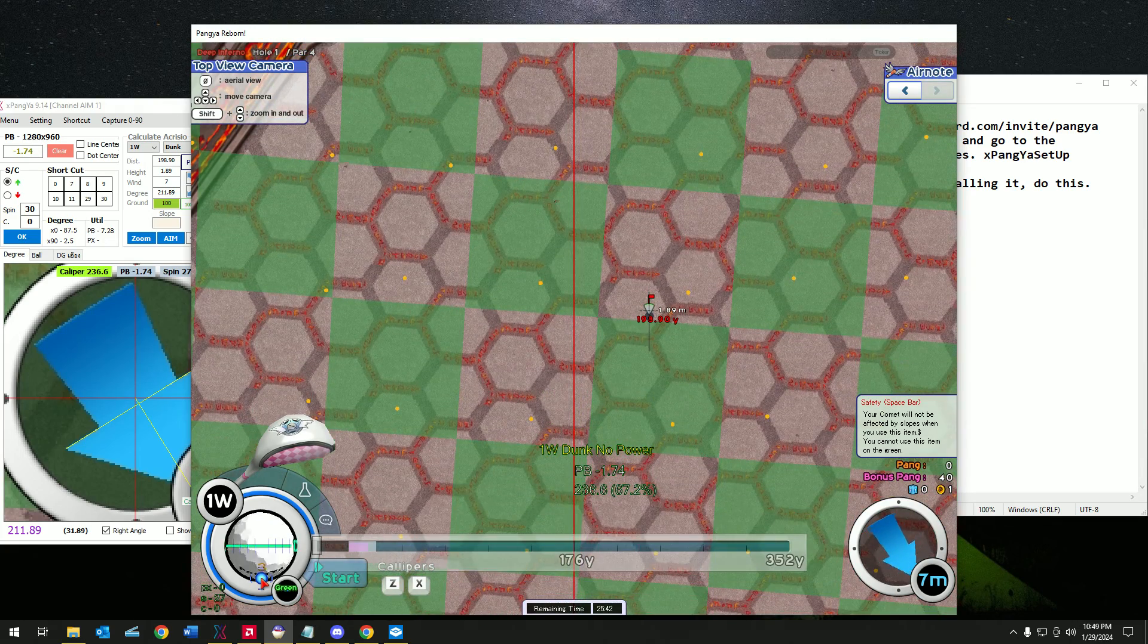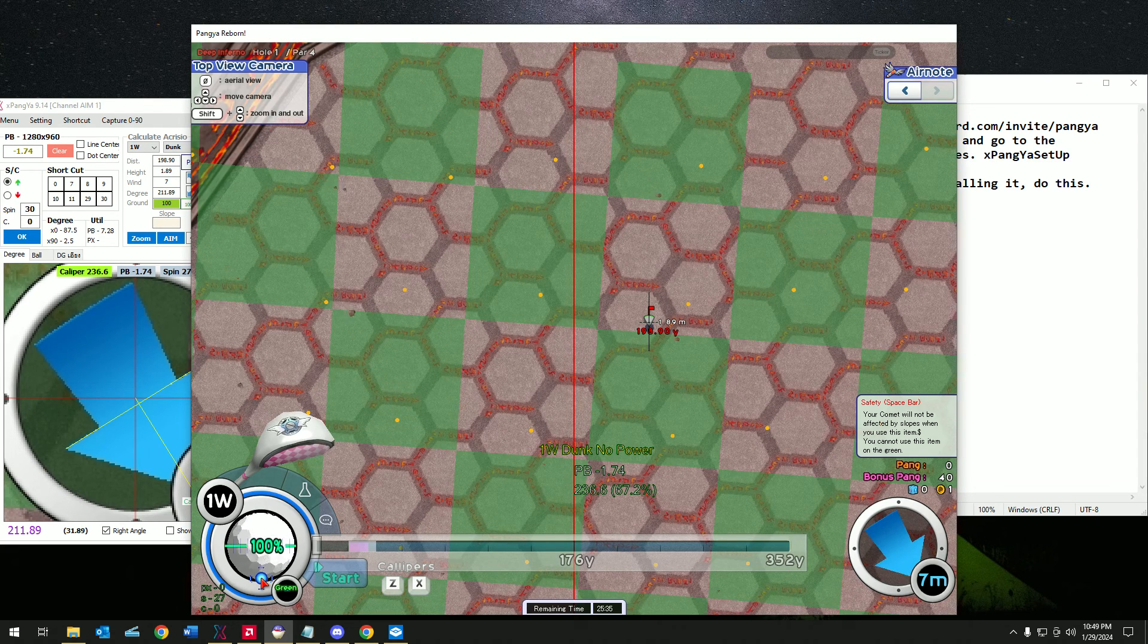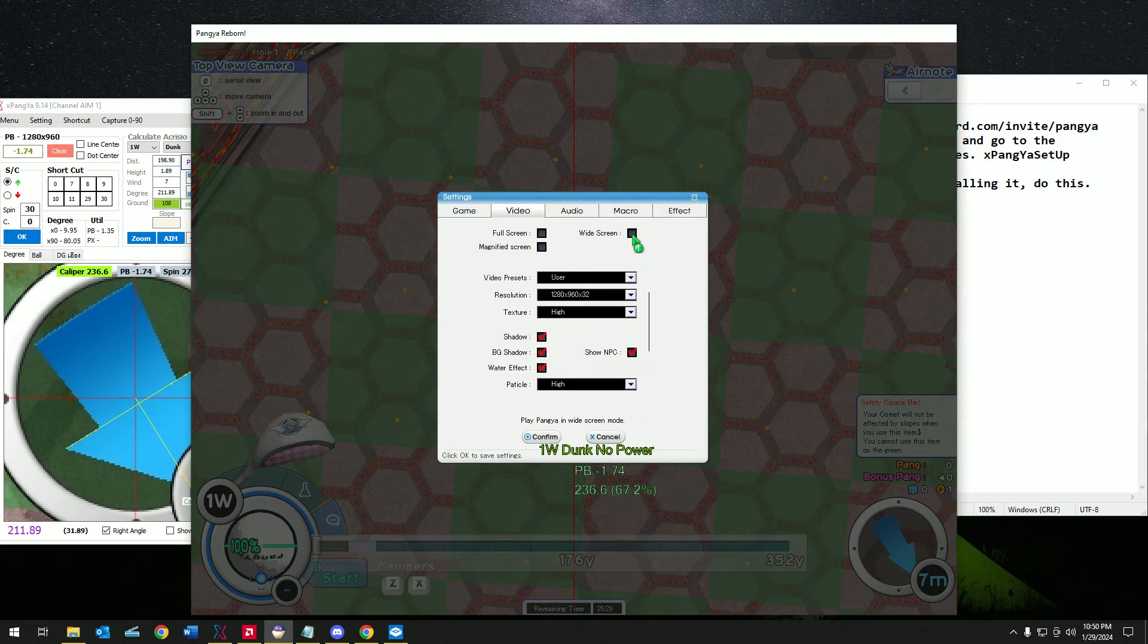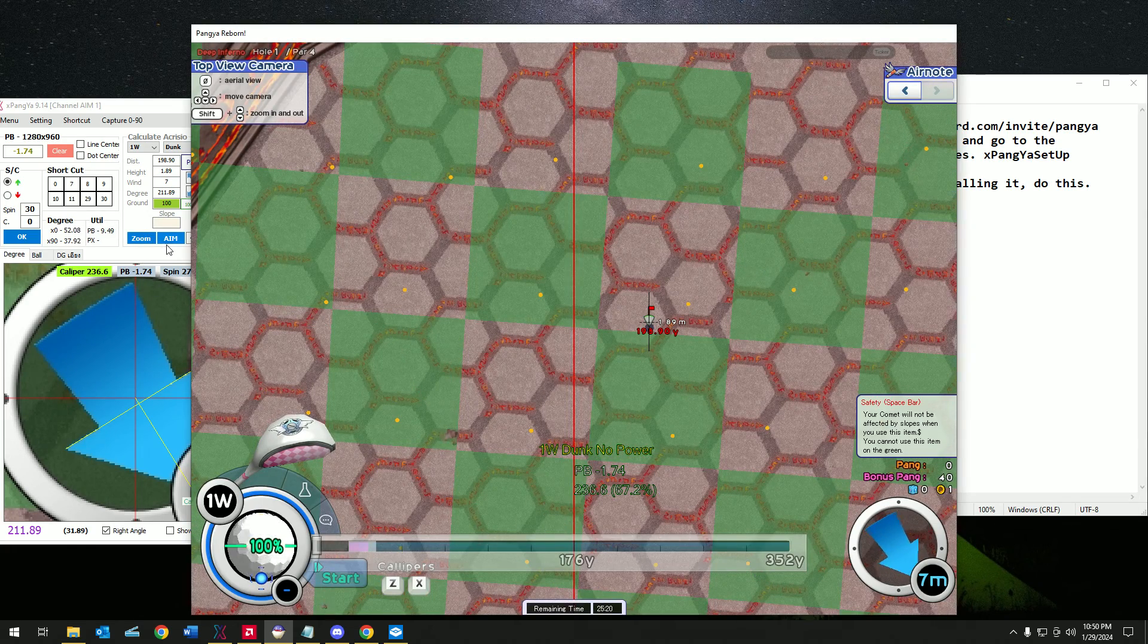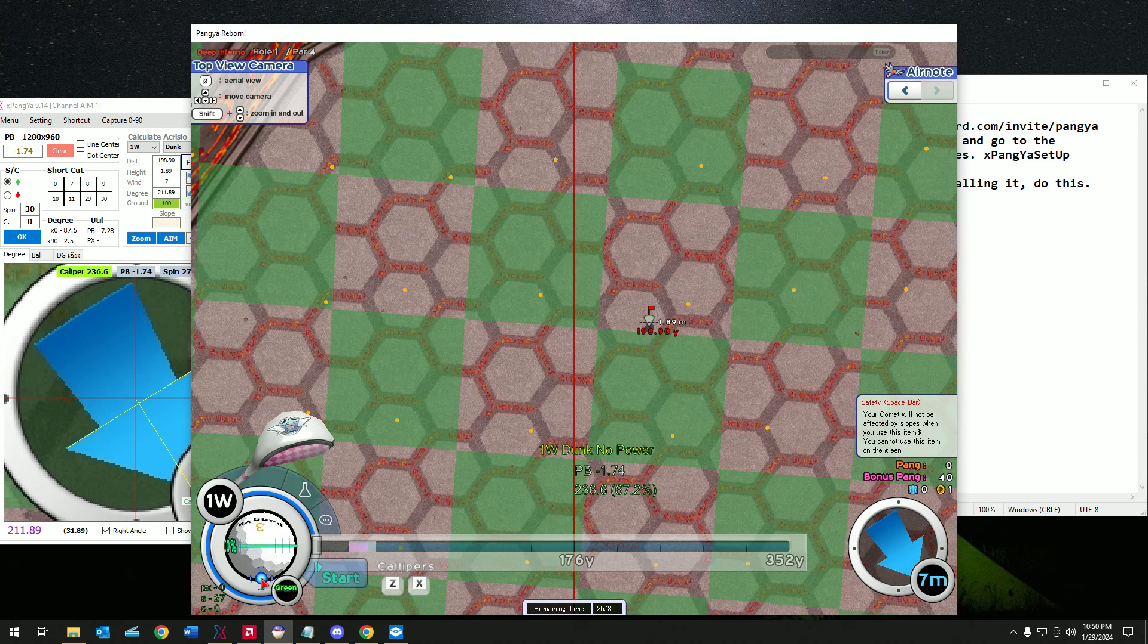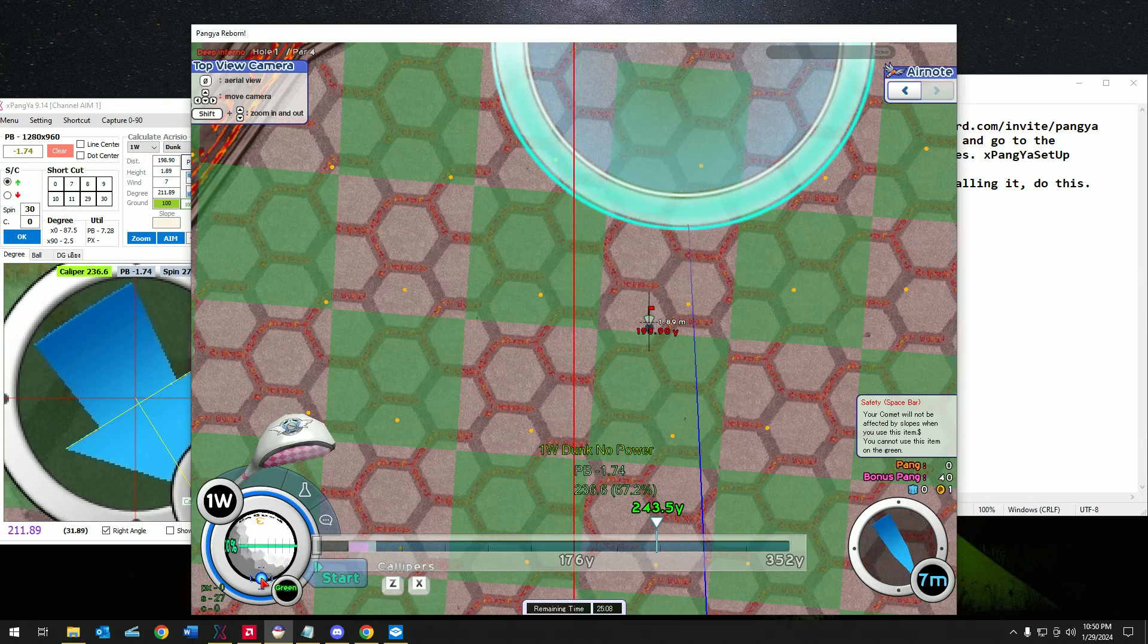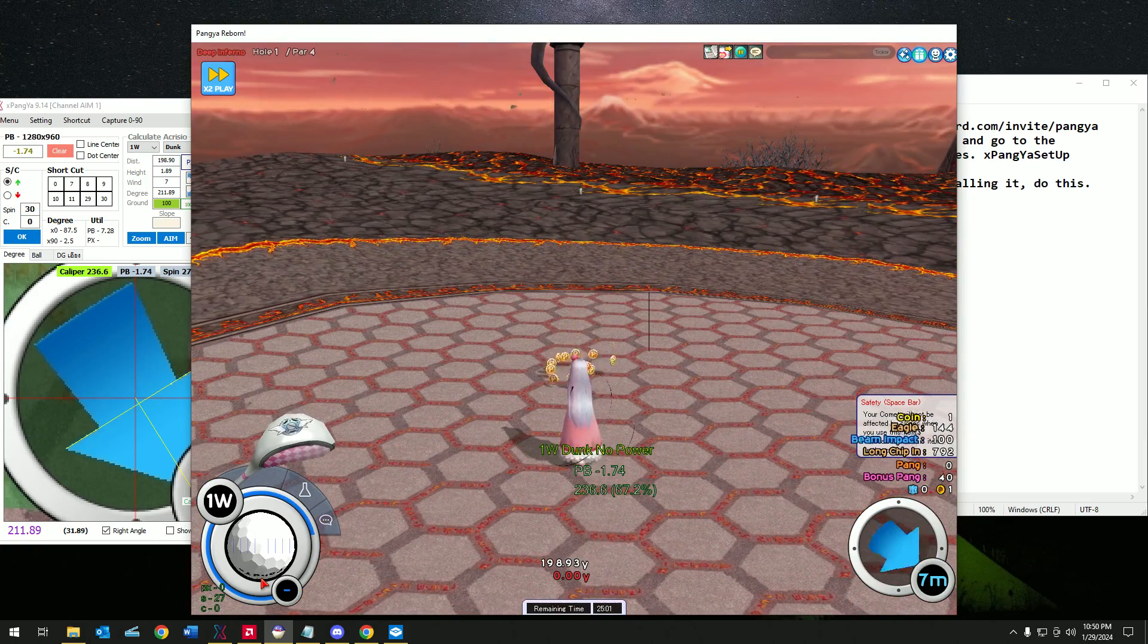Now there are issues sometimes when you have Pangya open for too long and the spin doesn't align correctly. All you have to do is go to setting, go to widescreen, set it back up and you shouldn't have any issues. Let's click aim again. You can see the 27 spin is still there. Now all that's left is to do the caliber 236 and do the shot. Perfect.